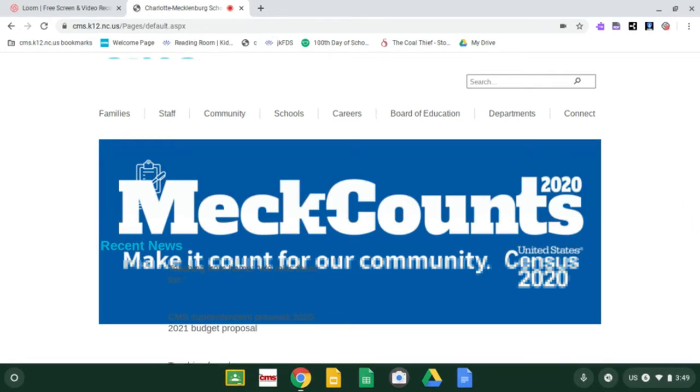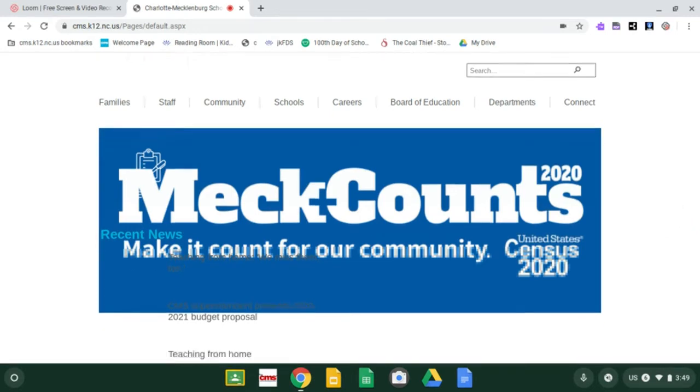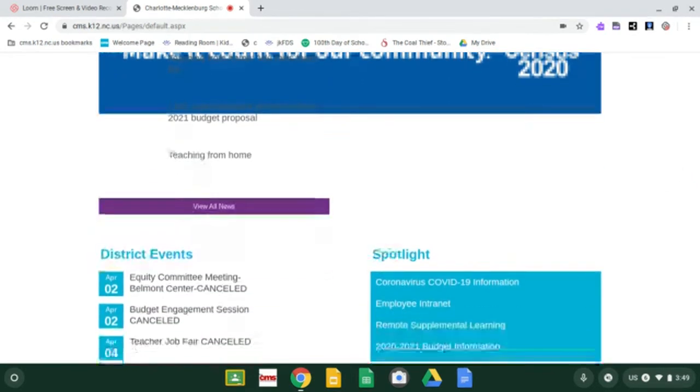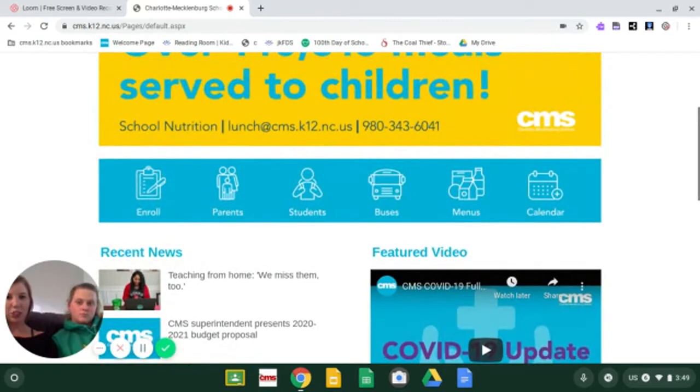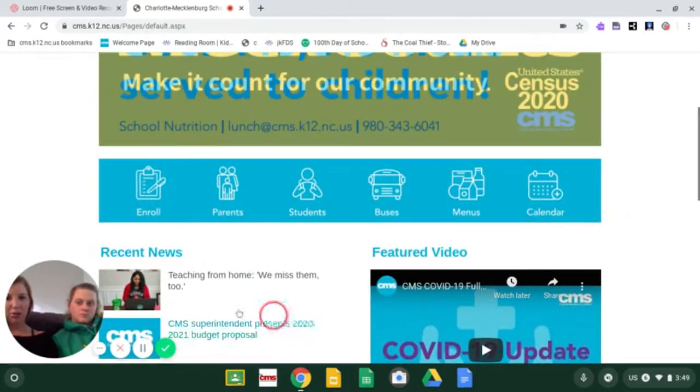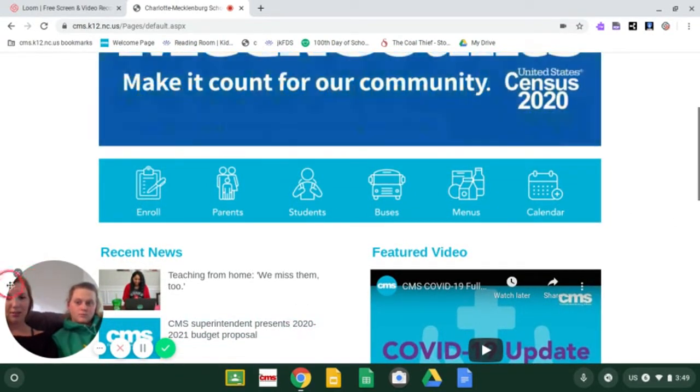Once we're here, we're going to kind of pretend like we're doing the iStation test. It's a little bit different though, so pay attention. Oh, here we are again, Ms. Austin. Bye.